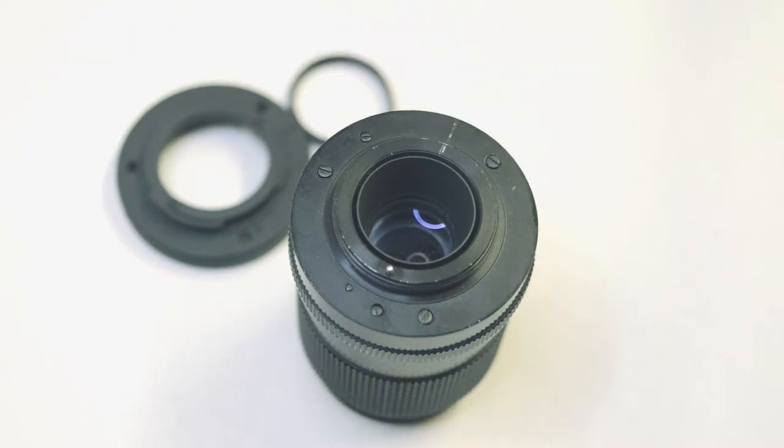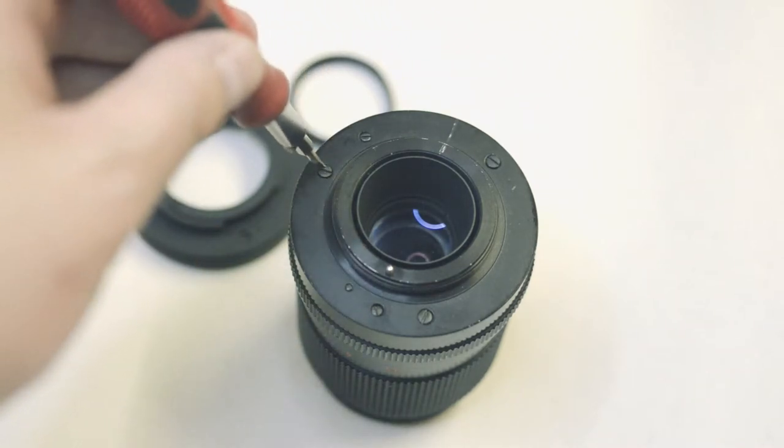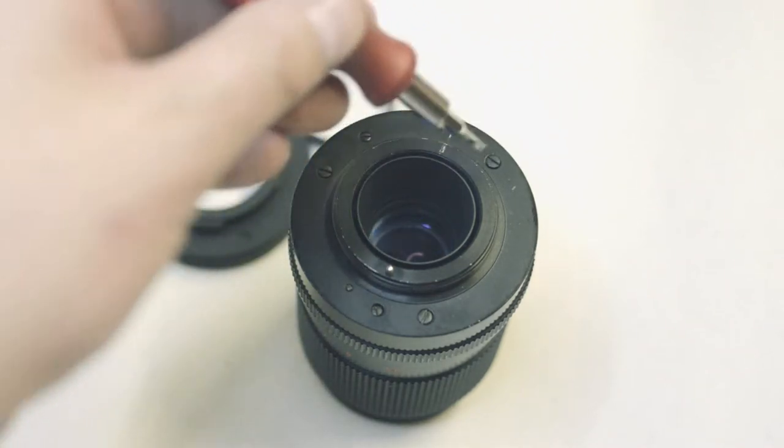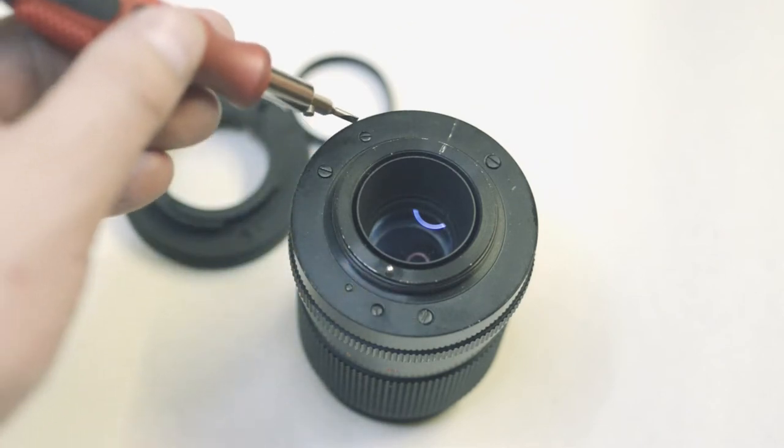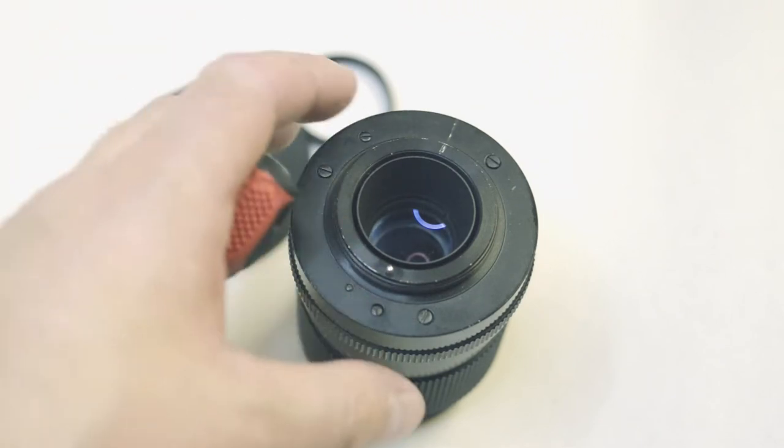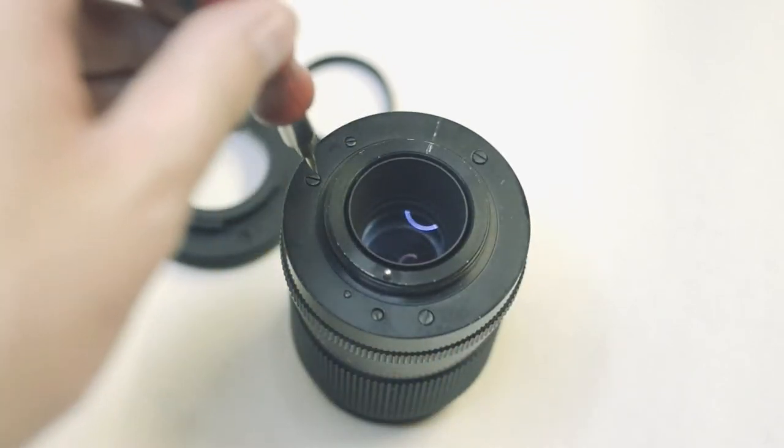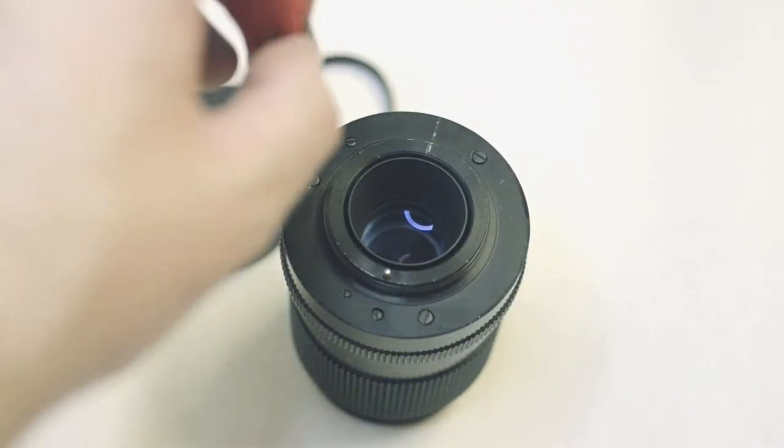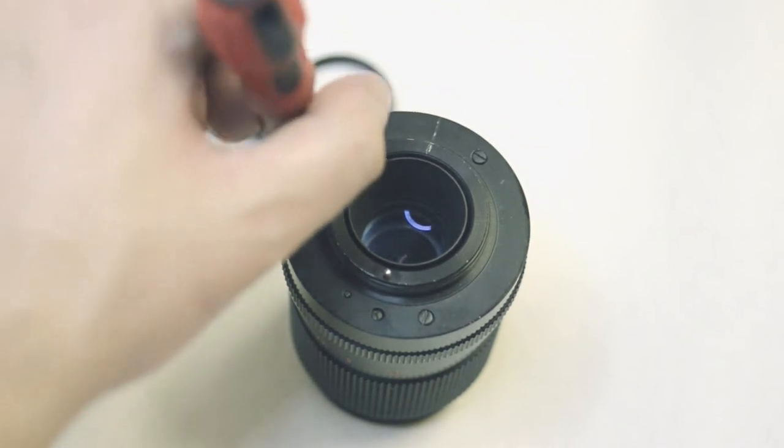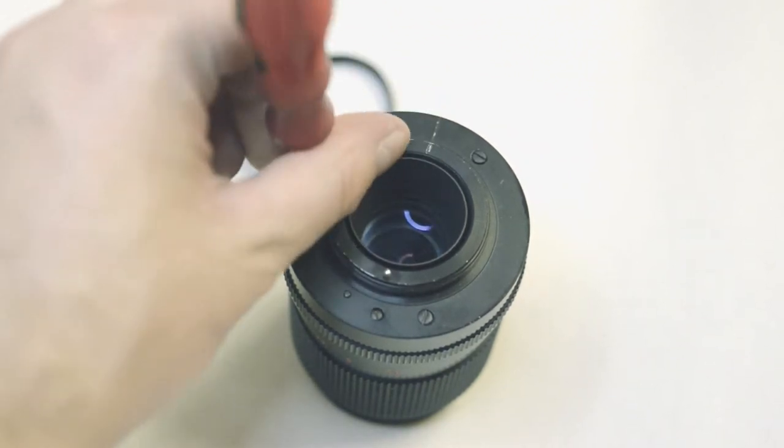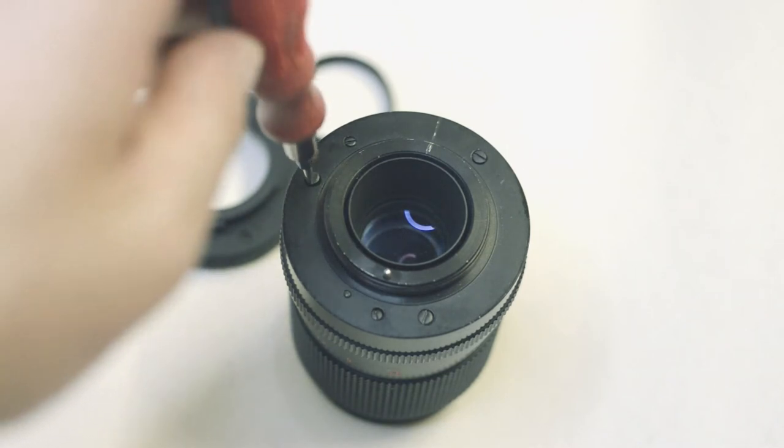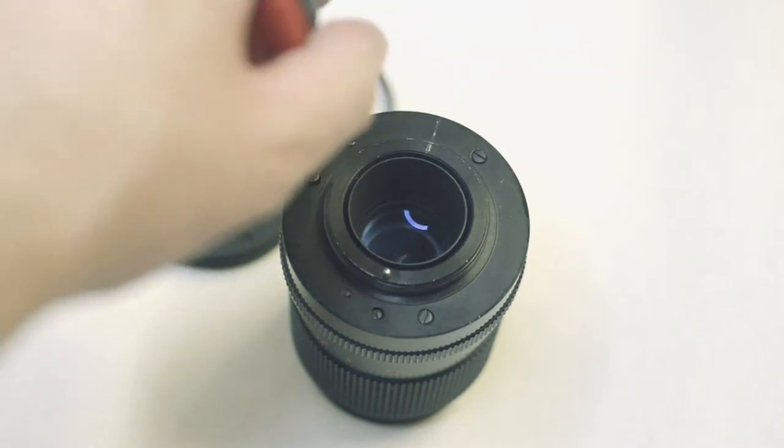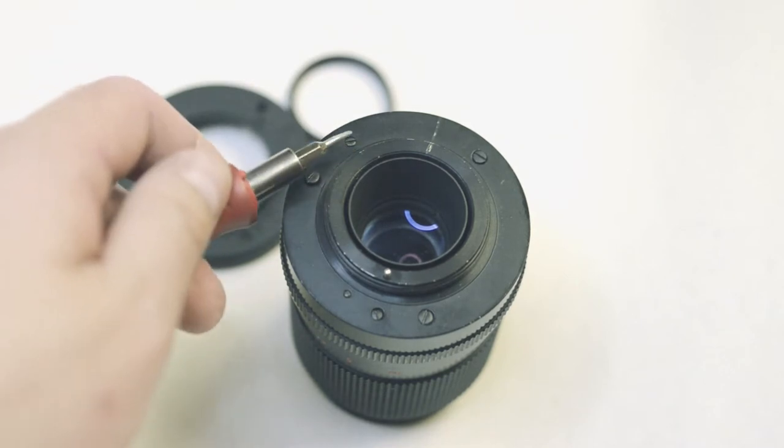The first thing to do is notice these screws. We've got five screws in total and the ones to take out first are going to be these slightly larger screws. They're countersunk 16 millimeter M2 screws.